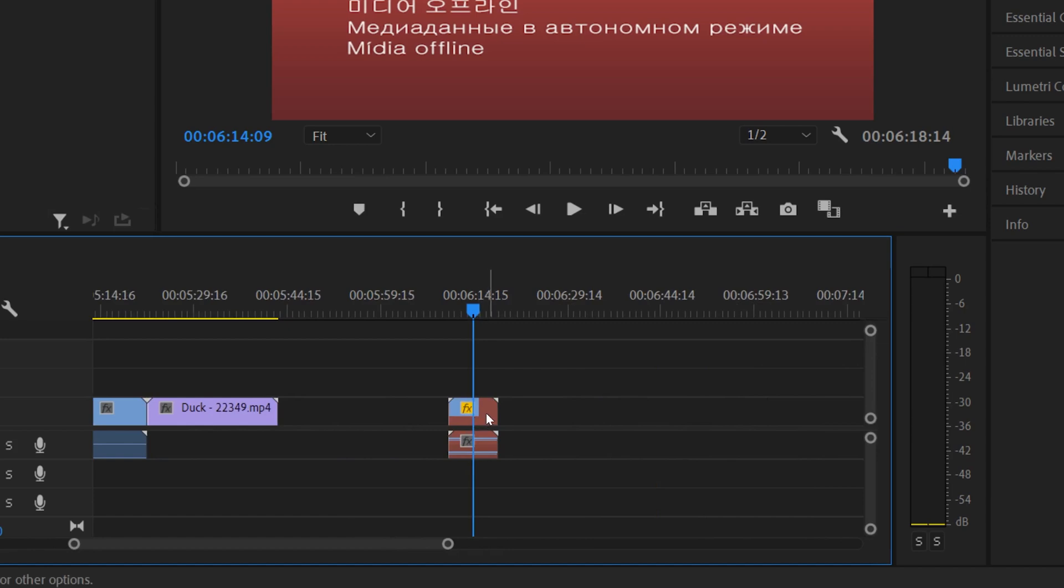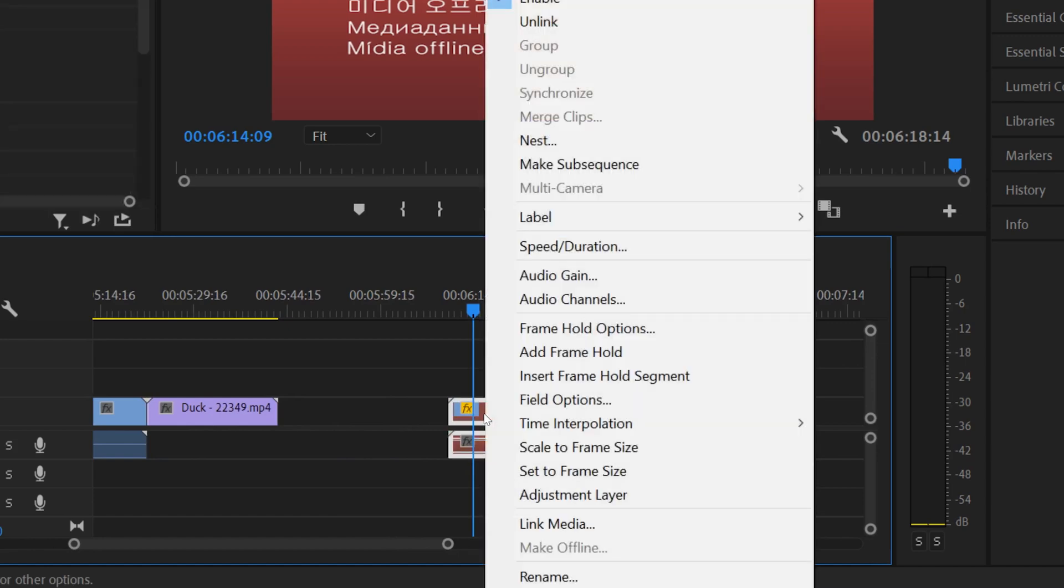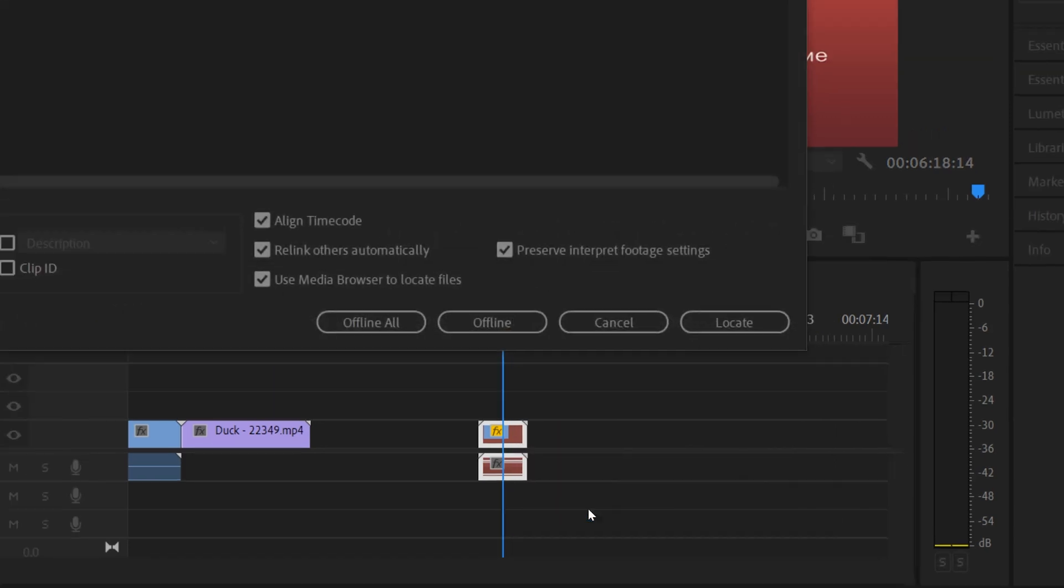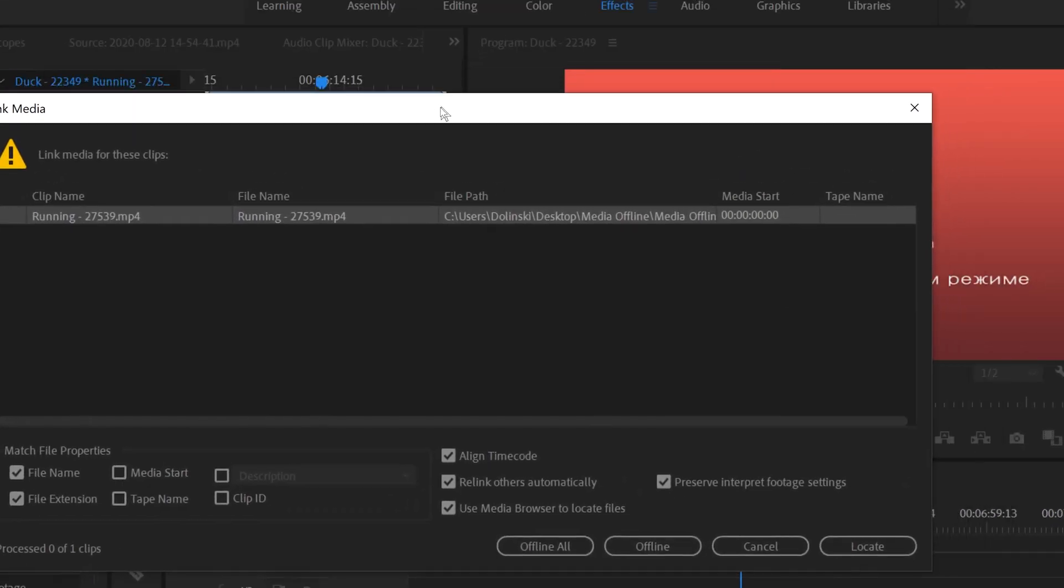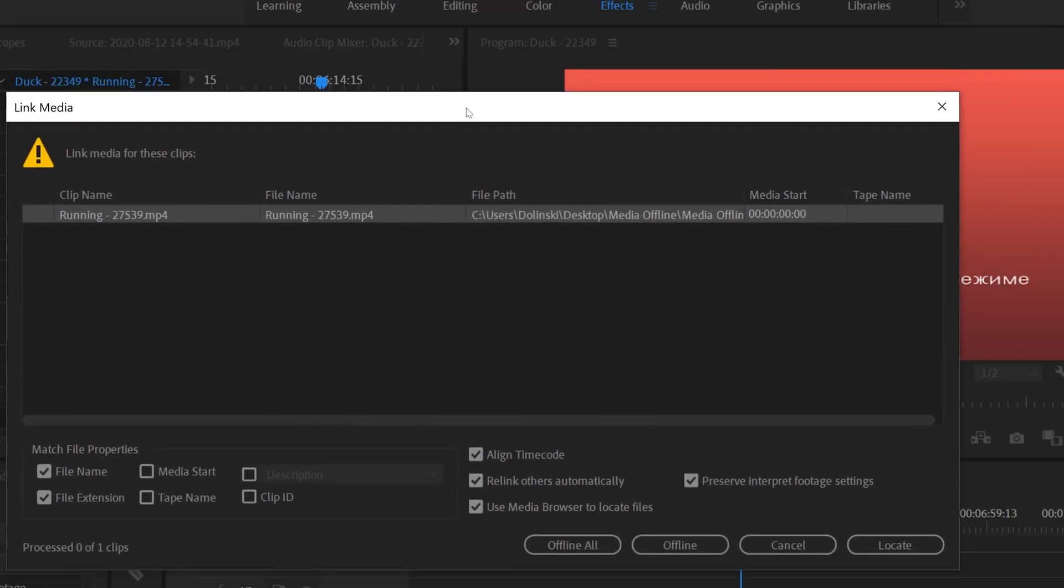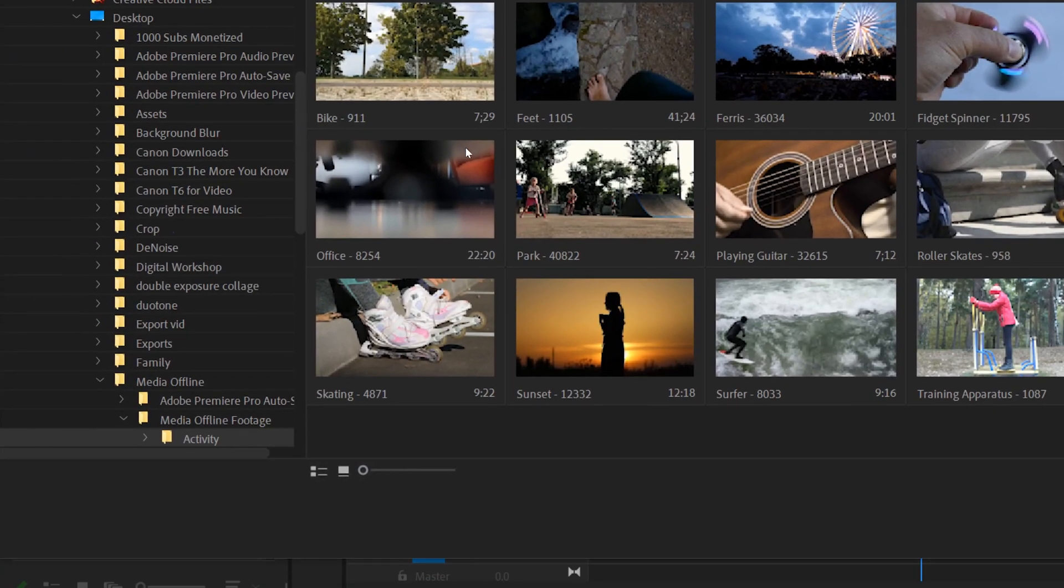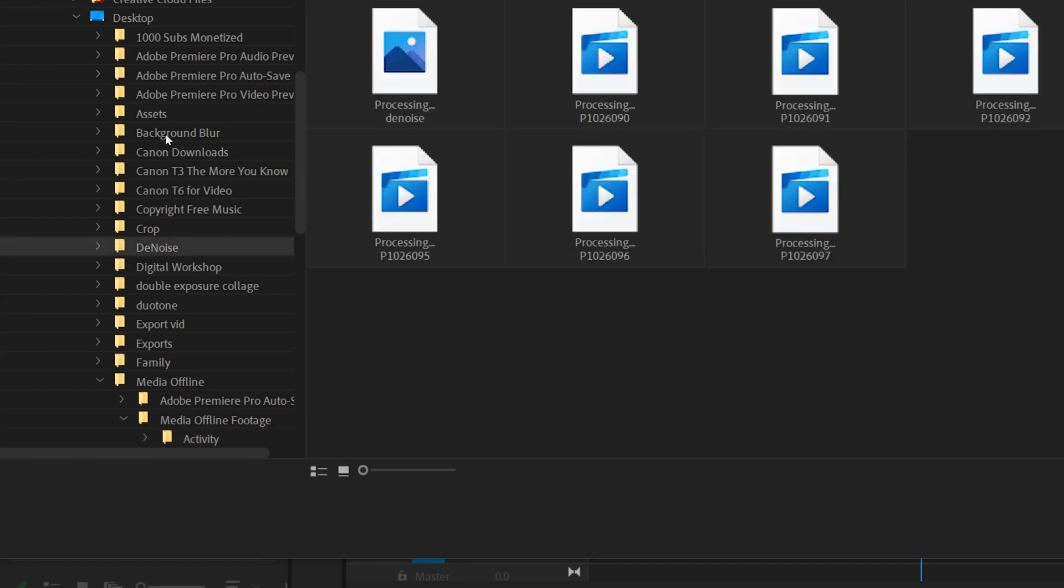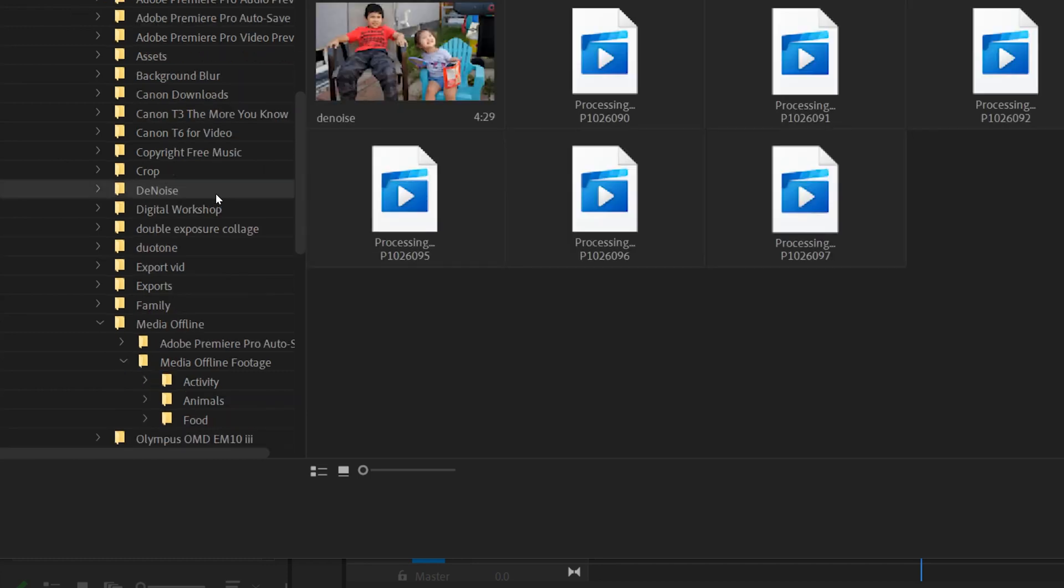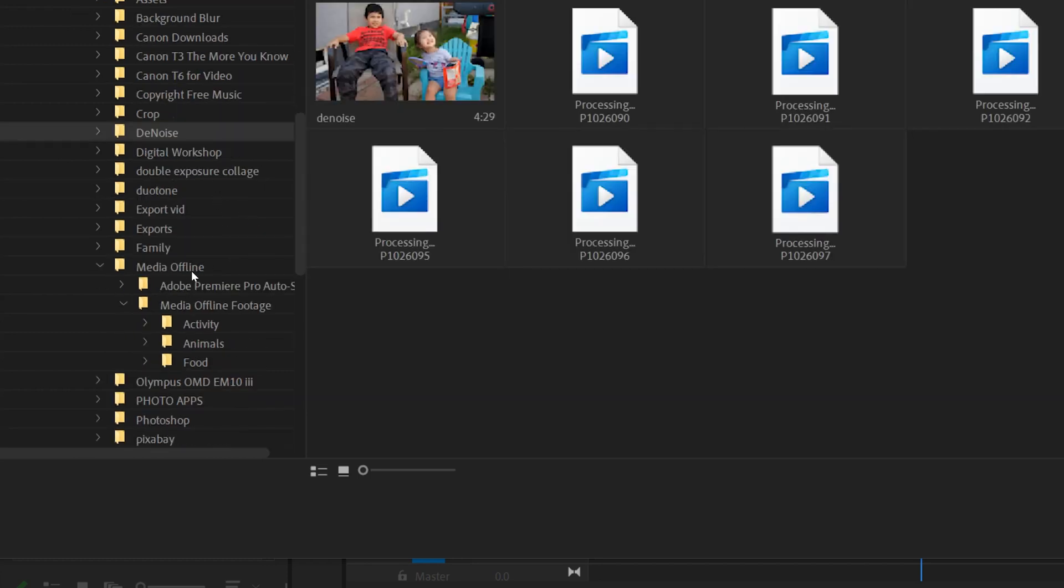So then if you just click on it and then right click on it and then go down to link media, that same link media menu will come up. And then all we have to do is go to locate right here and find the file within your folders here. So let's say it was in a different folder and I would just go to the folder I'm working on.